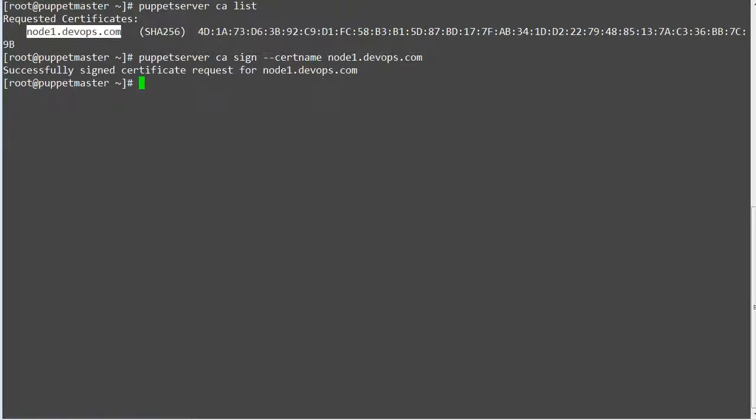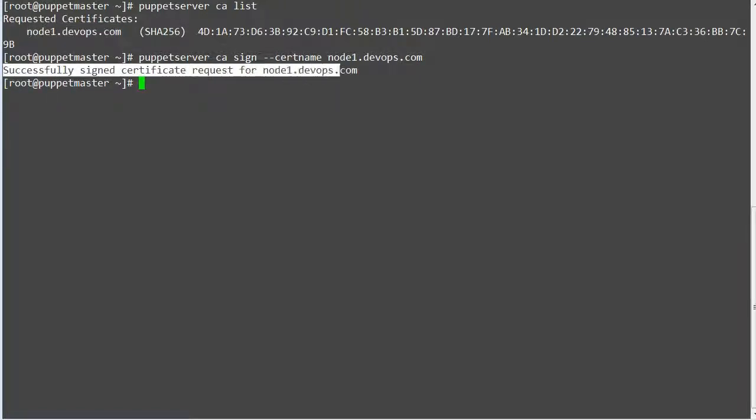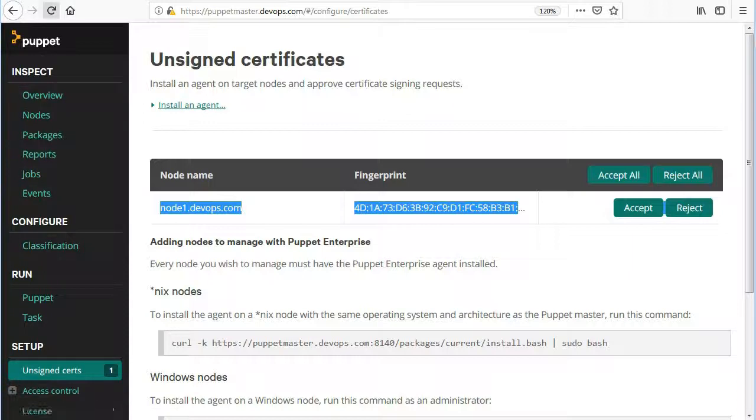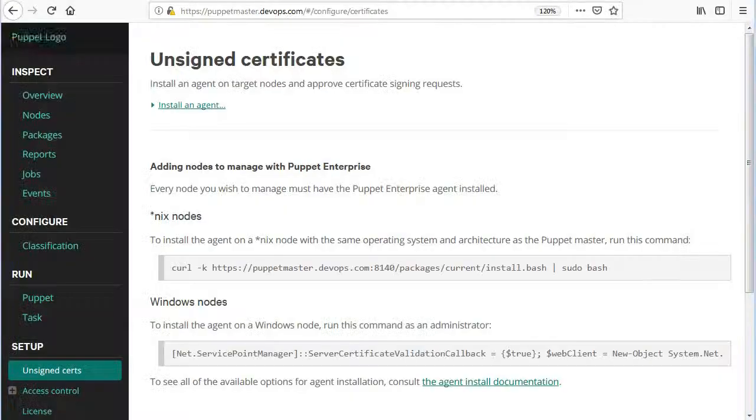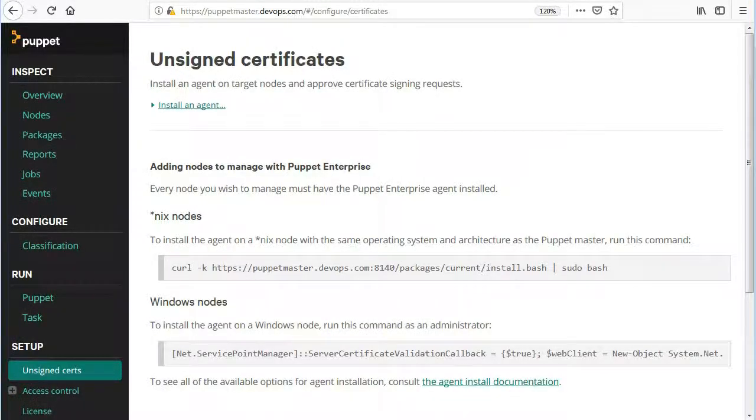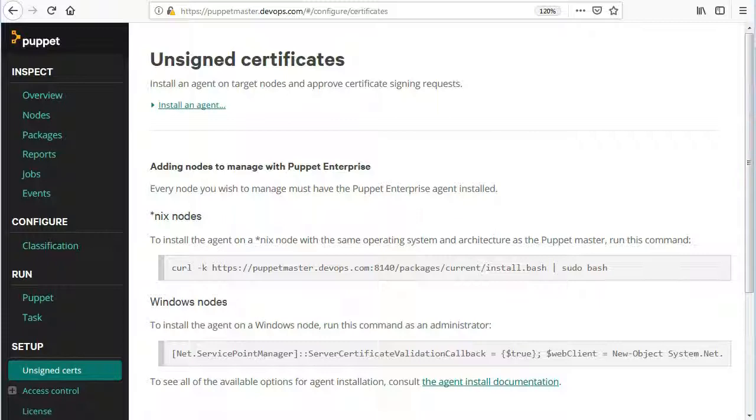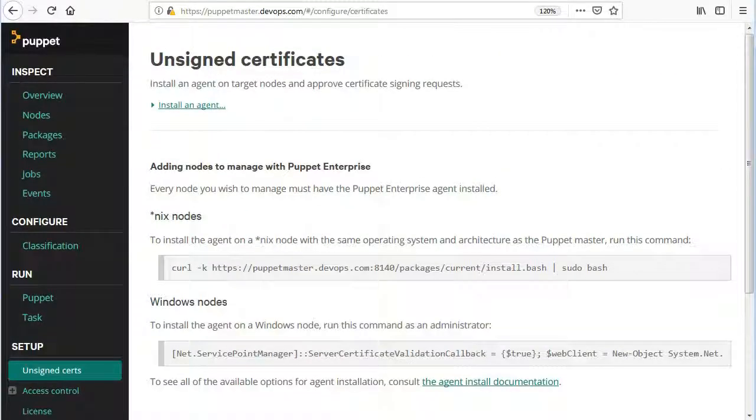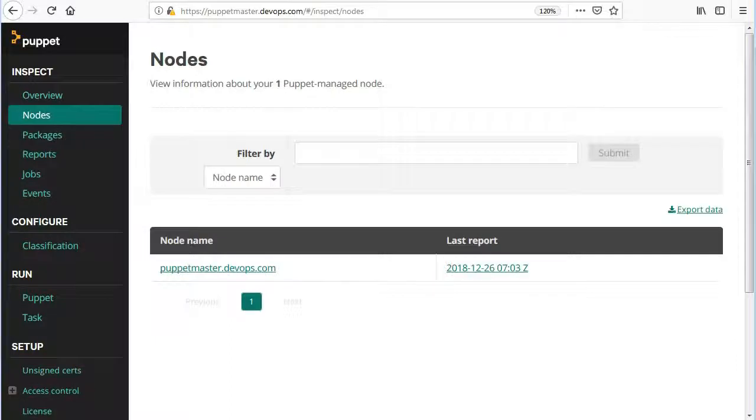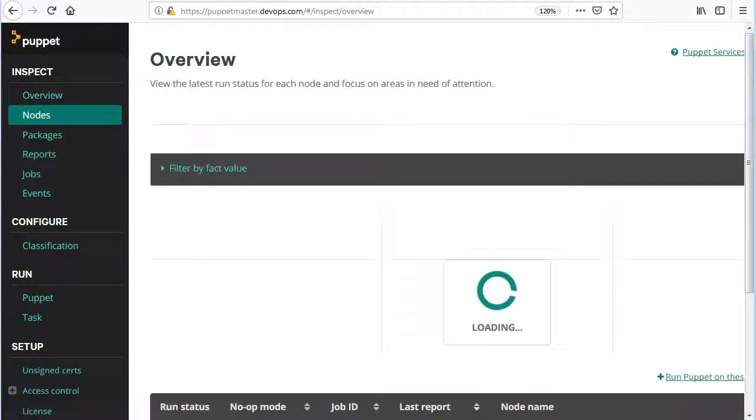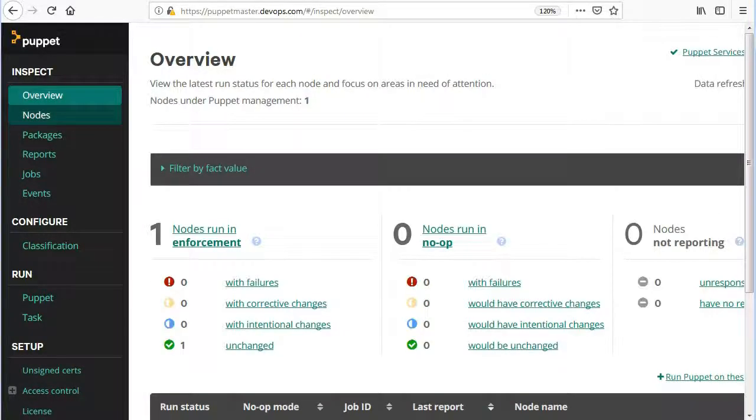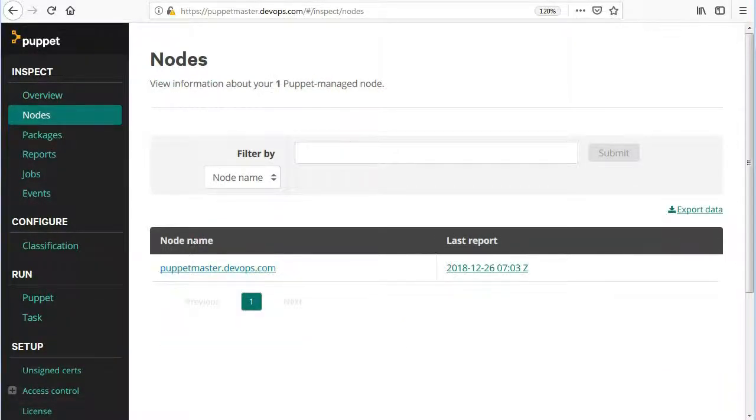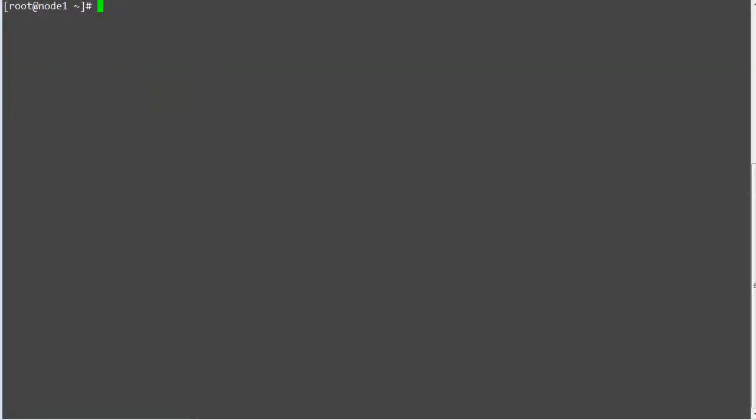You will get the message for successfully signed certificate. You can validate in puppet console that node1 certificate is no more showing in the unsigned certificate list. You can also check the certificate status by running the command puppet server CA list -a. After signing the certificate the first time the server will not show in puppet console nodes tab until you run the puppet agent -t to complete the process of registering the node to puppet master. So let's run the puppet agent -t to get the system into a desired state.